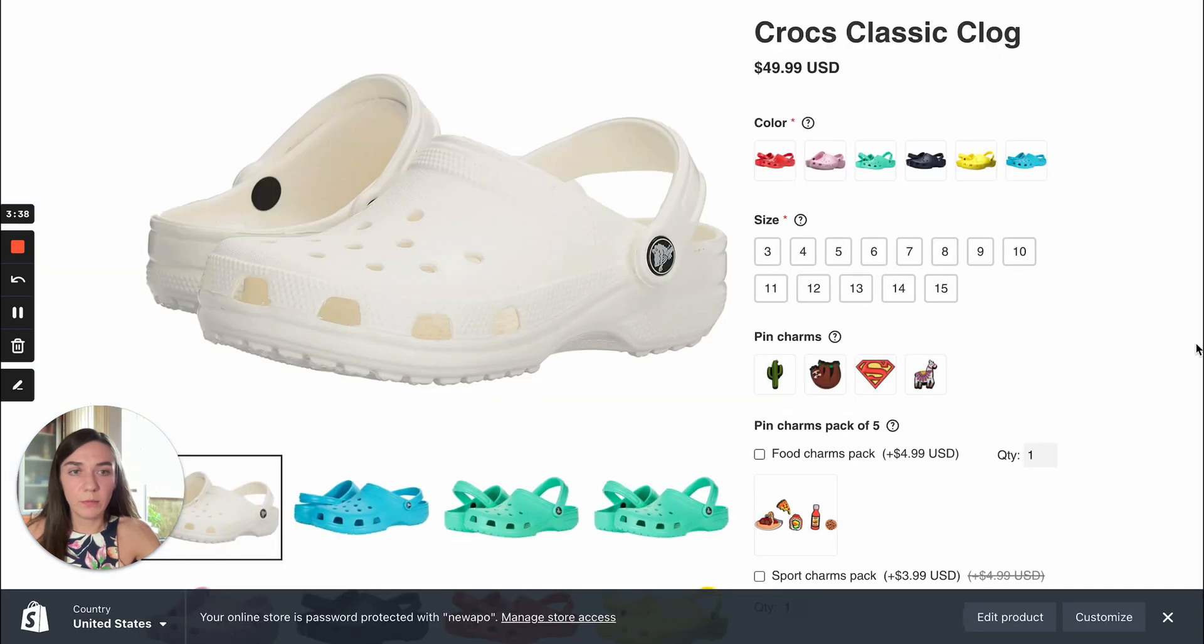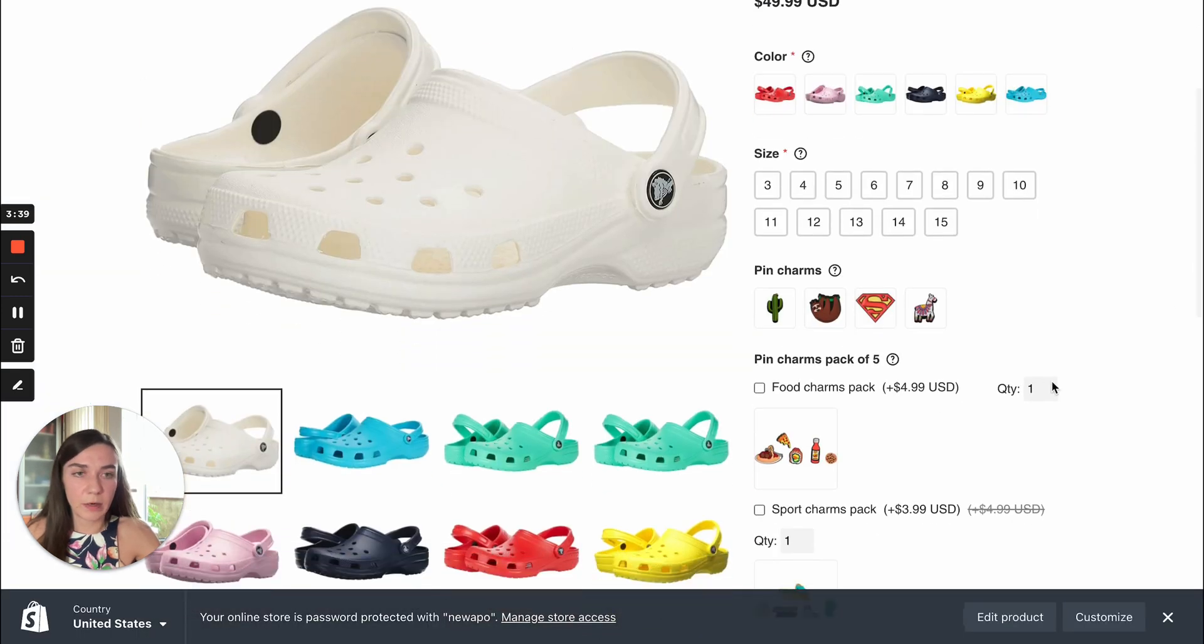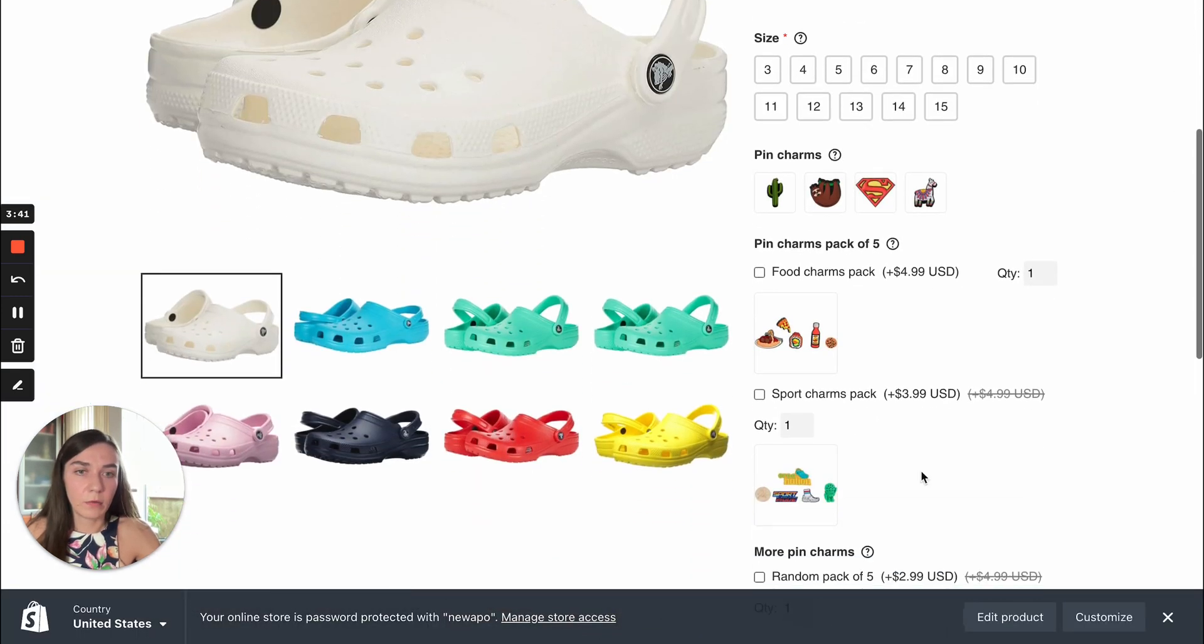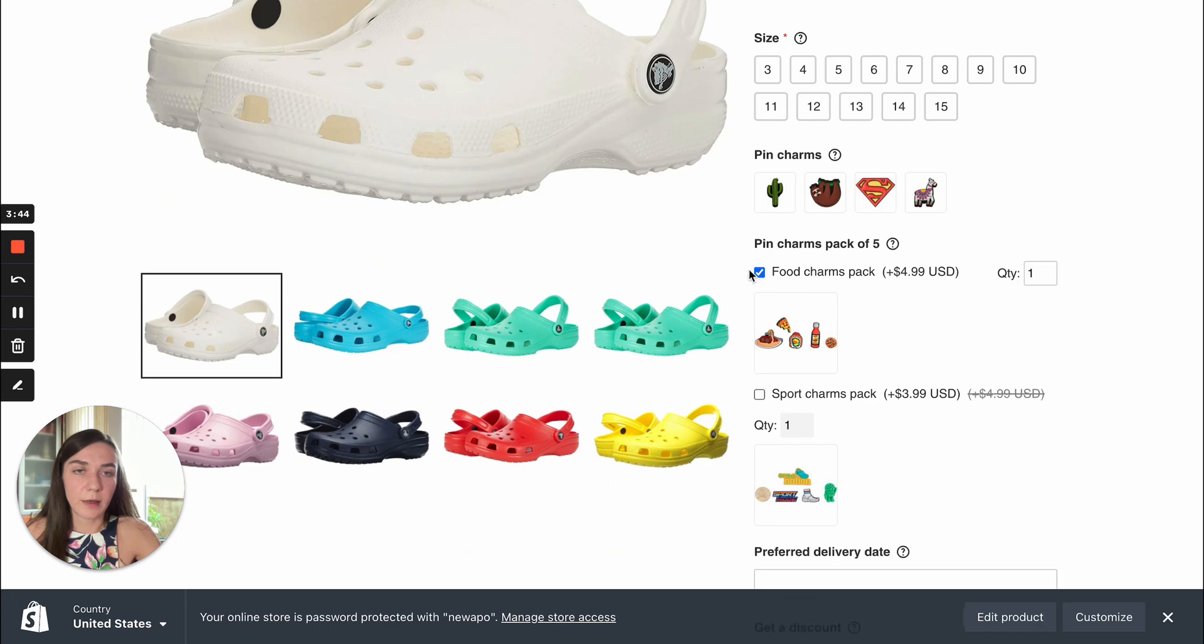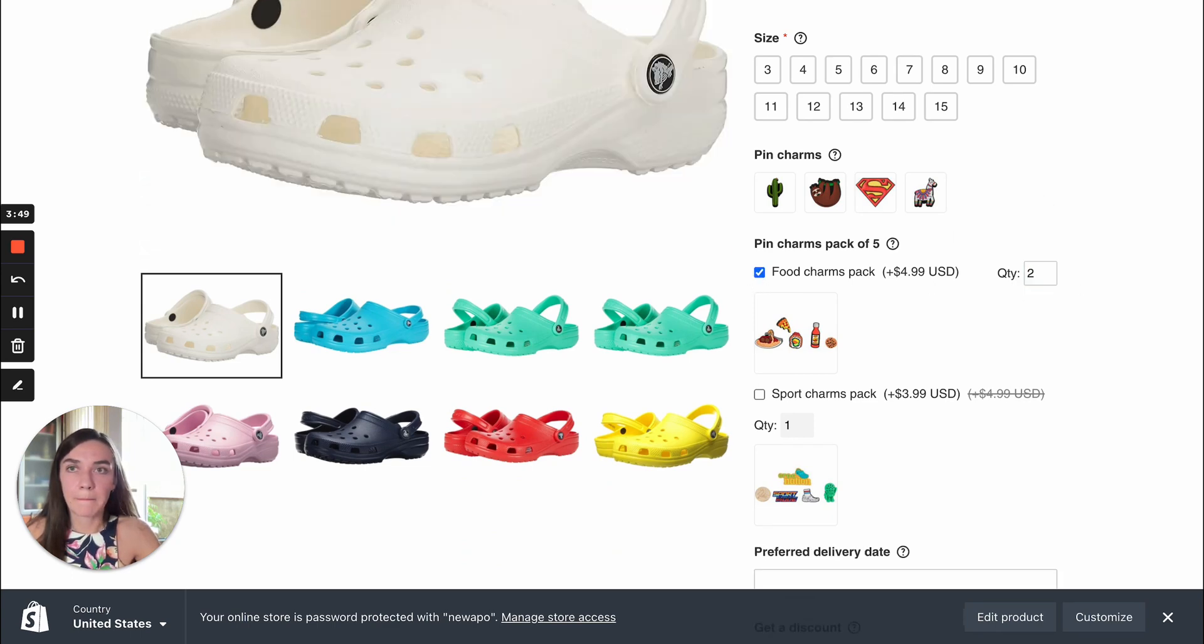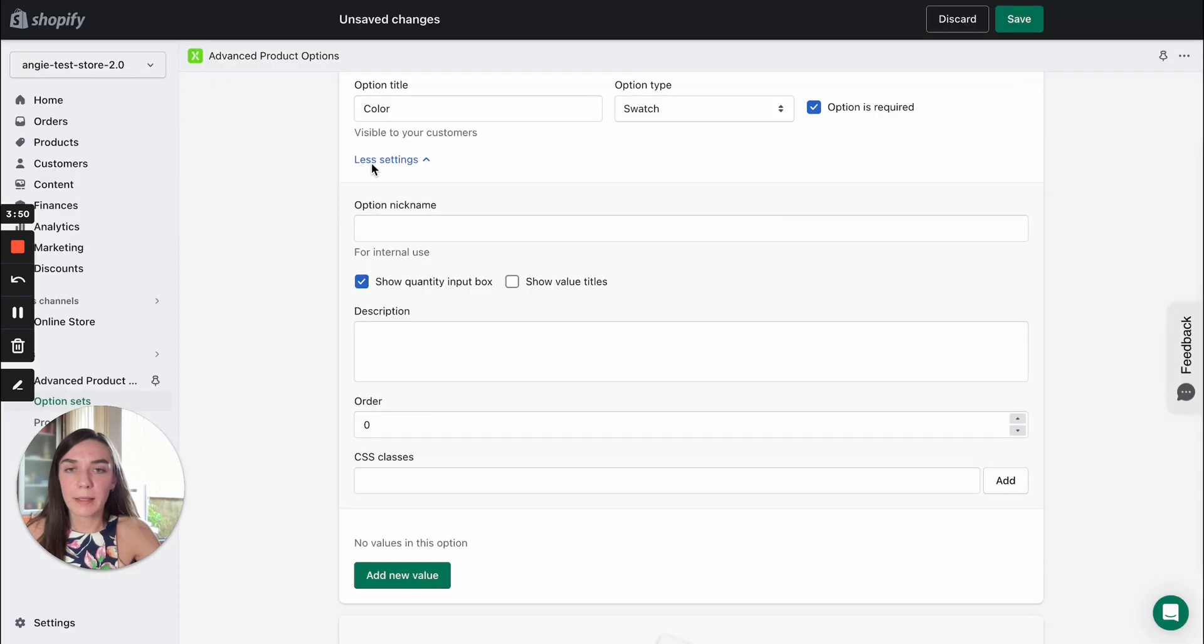And let me show you an example. For example, here we have quantity input boxes enabled. So you can select an option and then manage its quantity. Let's move on.